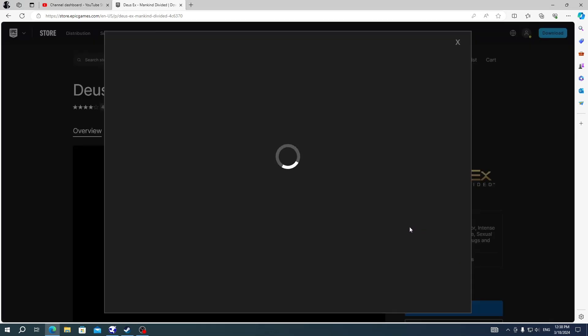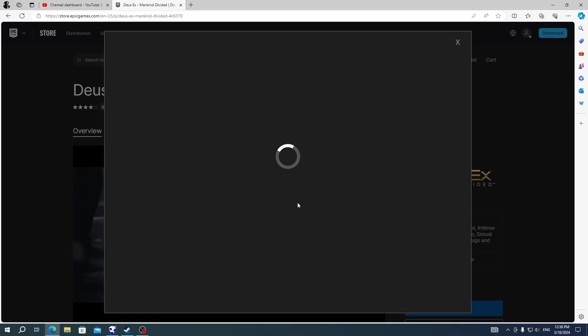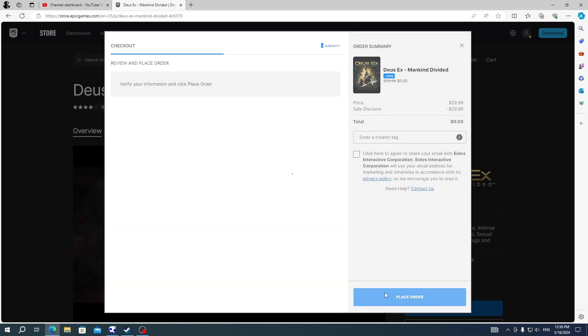This will open another window, which will lead to the final page of getting the game, which is buying the game. But in this case, it's free so you can see it says you pay only $0.